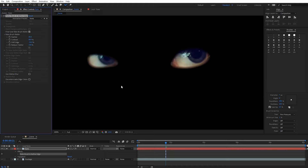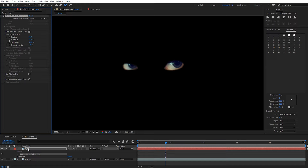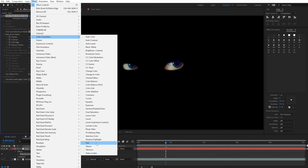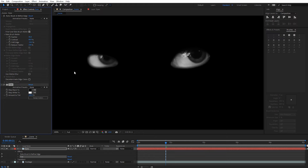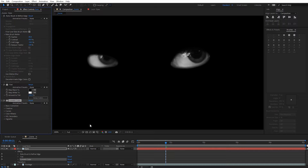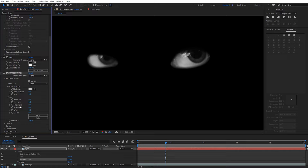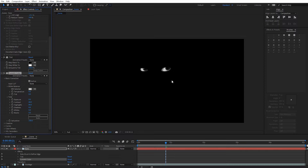We're going to do a luma matte, but first apply a few effects to the eyes layer. Go to Effect > Color Correction and select Tint to make this black and white, since we're doing a luma matte. Also apply another effect — Color Correction > Lumetri Color. Under Basic Correction, dial in some contrast and bump up the highlights to brighten the whites and darken the dark areas. We're already getting a nice result with this, so I think this should work pretty nicely.